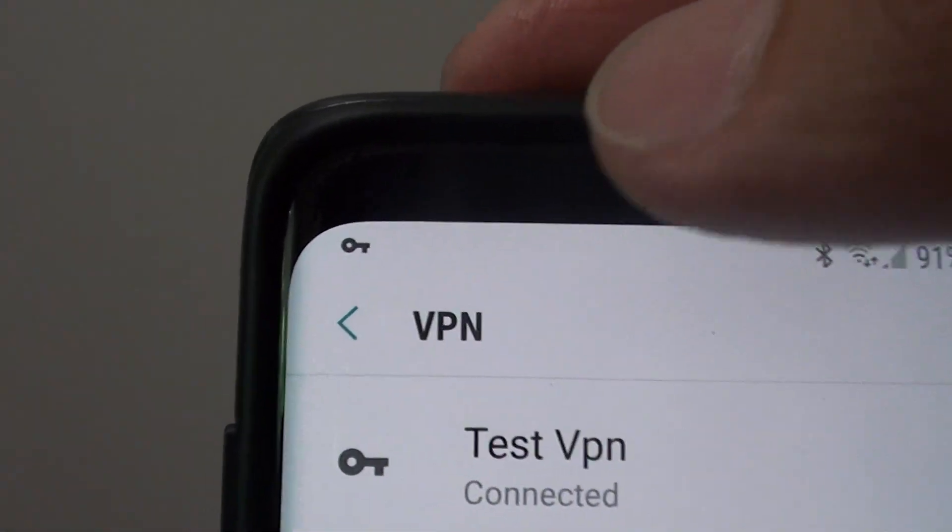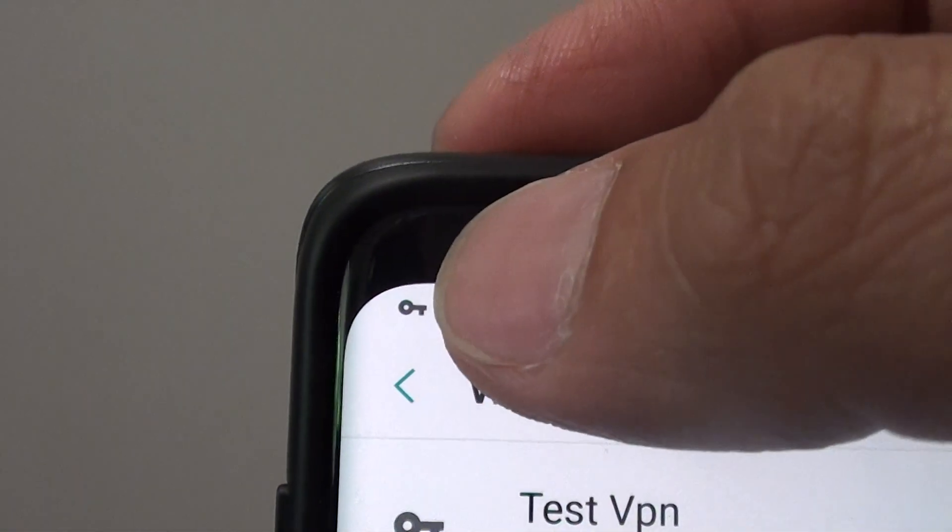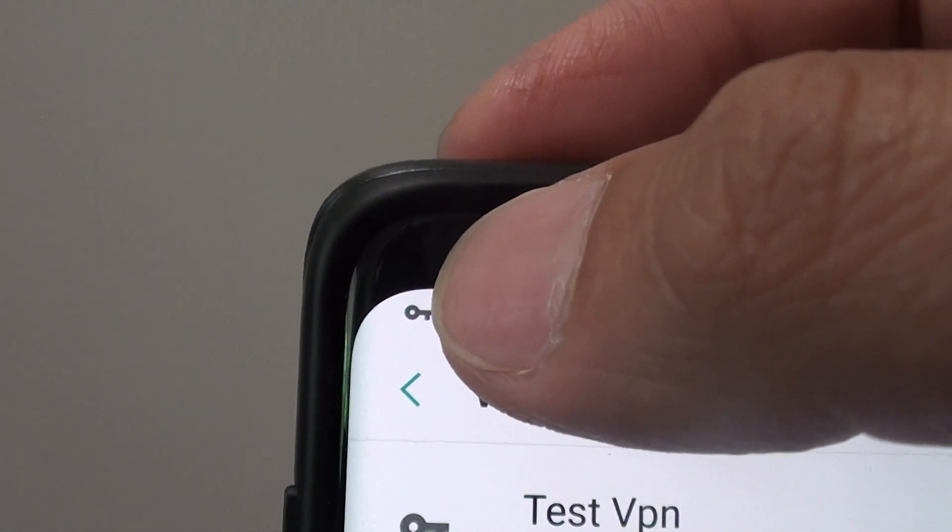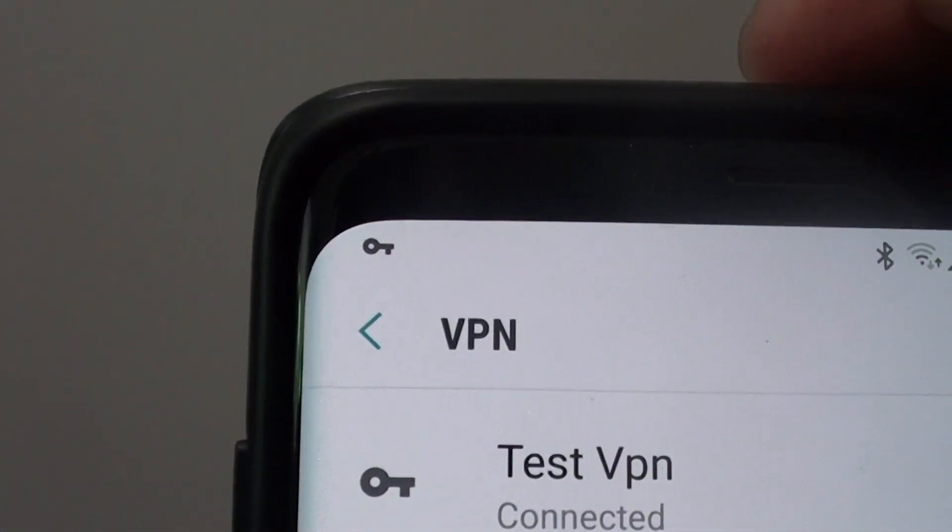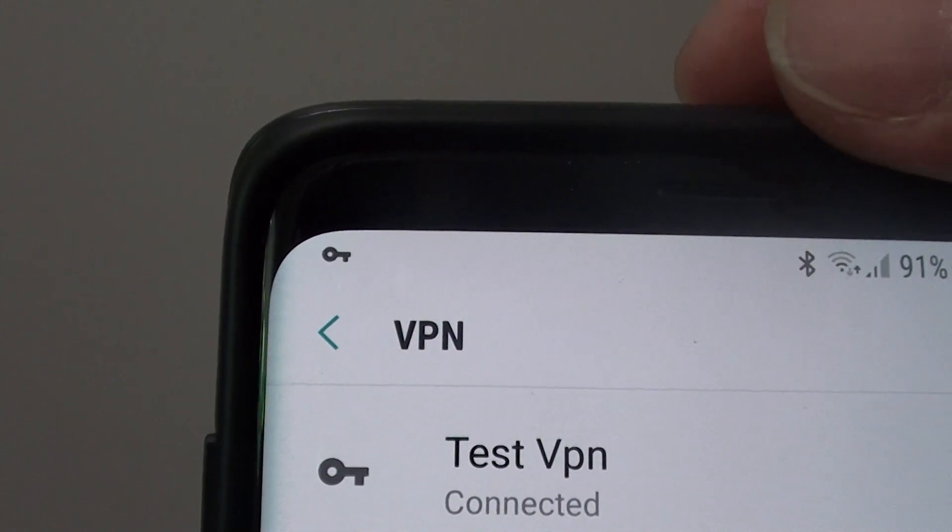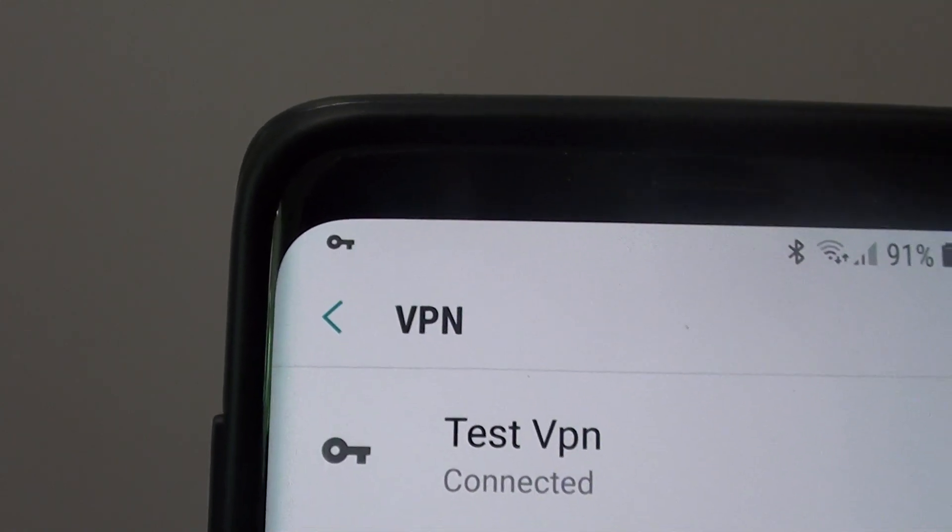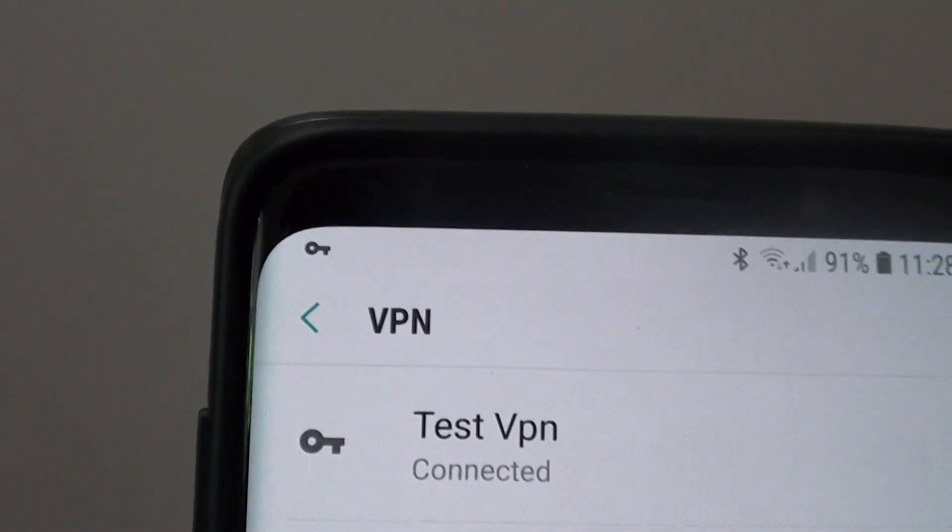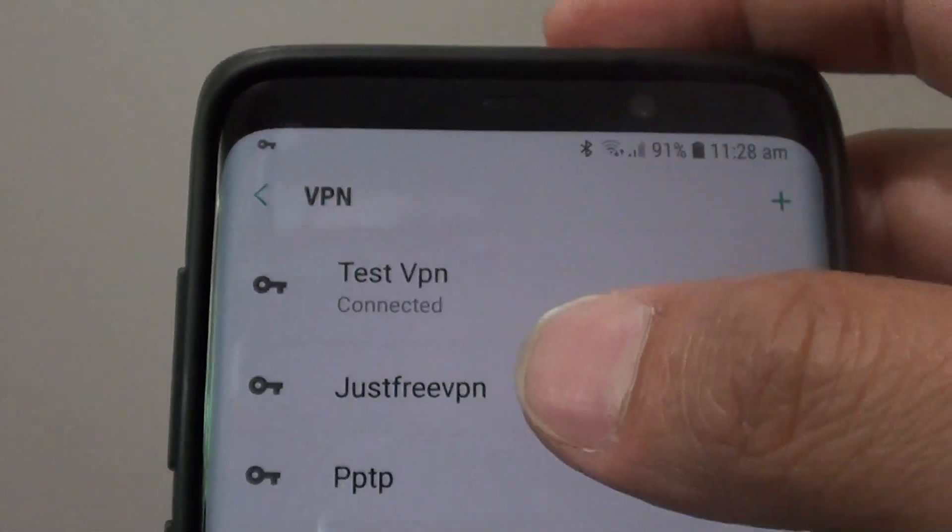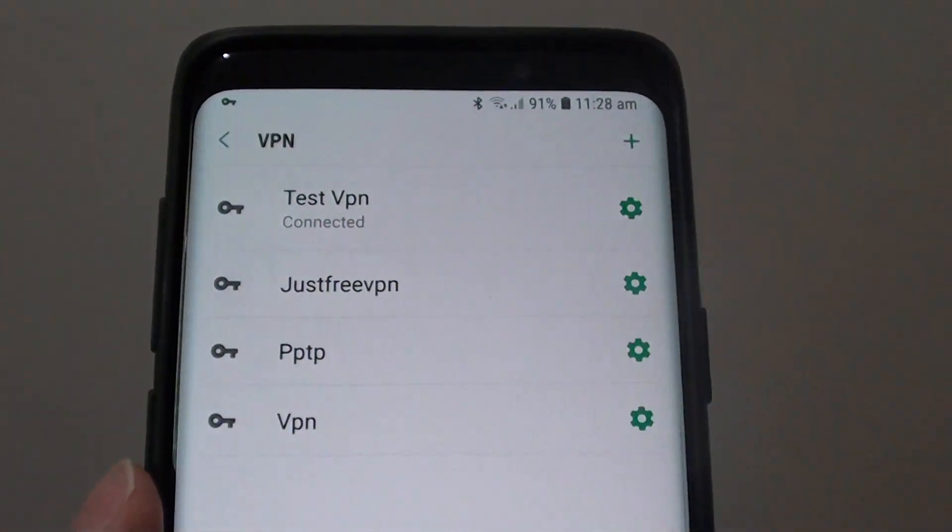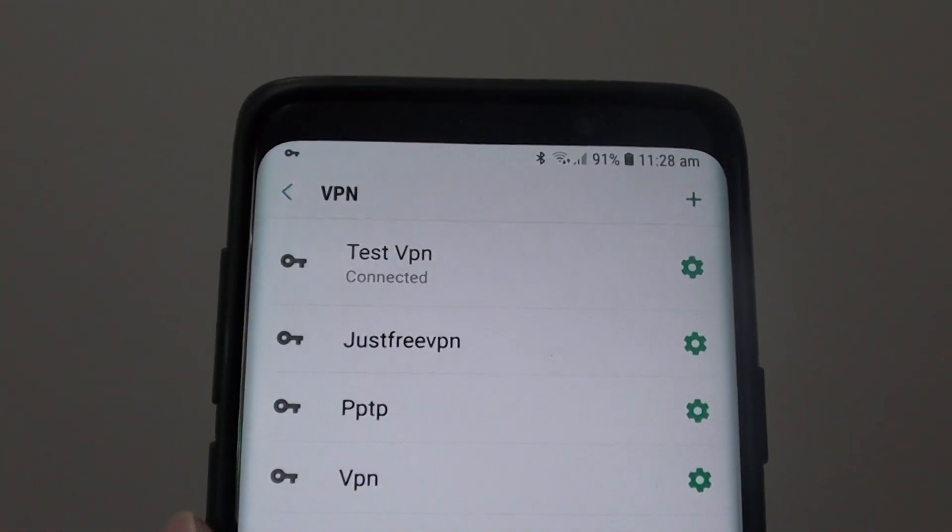Once it is connected you can see a VPN key icon at the top here. So that tells you that your connection is secured. Once it is secured you can browse anonymously.